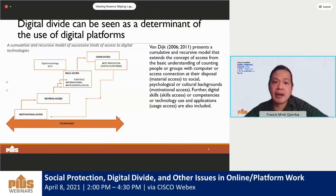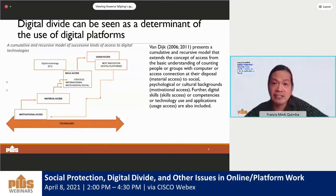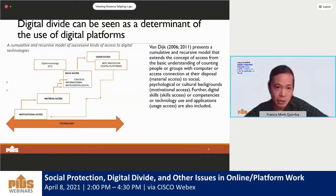Van Dyke distinguishes four kinds of barriers to access, corresponding to each of the four types of access. Motivational or mental access divide is driven by the lack of elementary digital experience, technology anxiety, and the unattractiveness or unfriendliness of new technology. Other factors that may contribute include low levels of income, low levels of education, and even the lack of time, as Gobadi in 2013 mentioned.